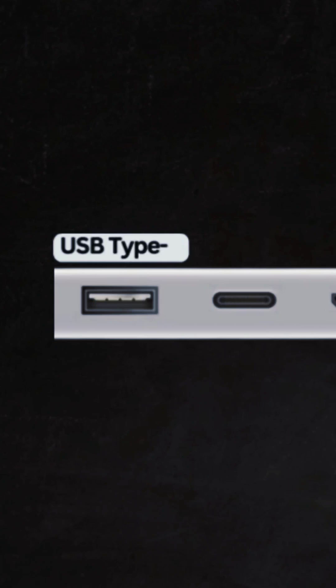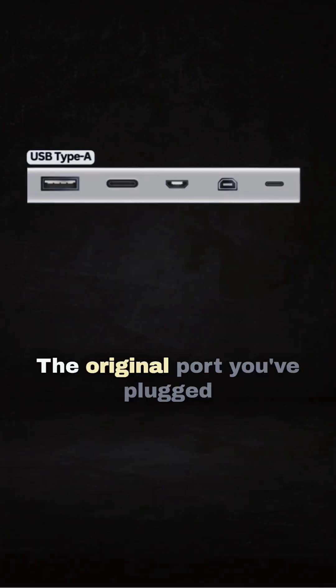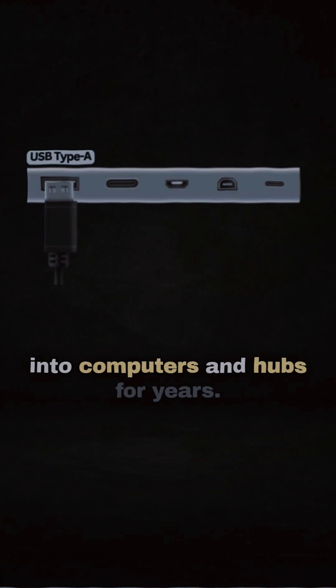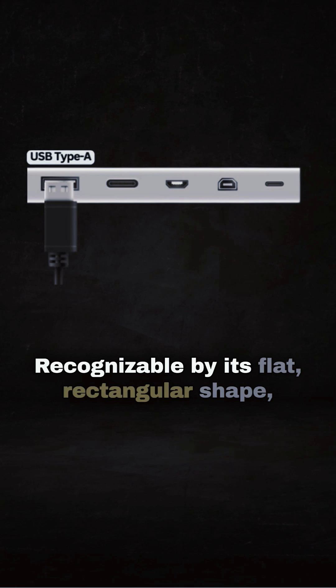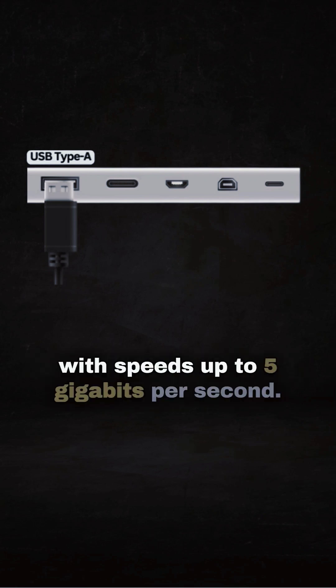First up, the classic USB Type-A, the original port you've plugged into computers and hubs for years. Recognizable by its flat rectangular shape, with speeds up to 5 gigabits per second.